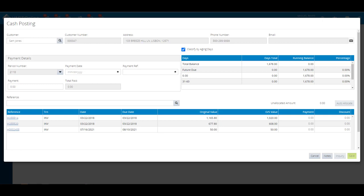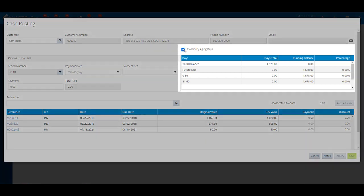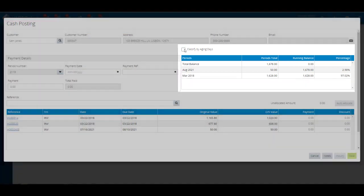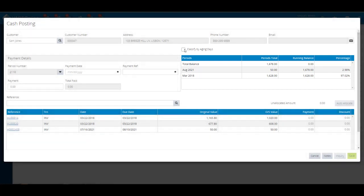From the period number field on the payment details, the system will show by default the current period. If you select a different period number, a prompt will appear. Click yes to confirm.